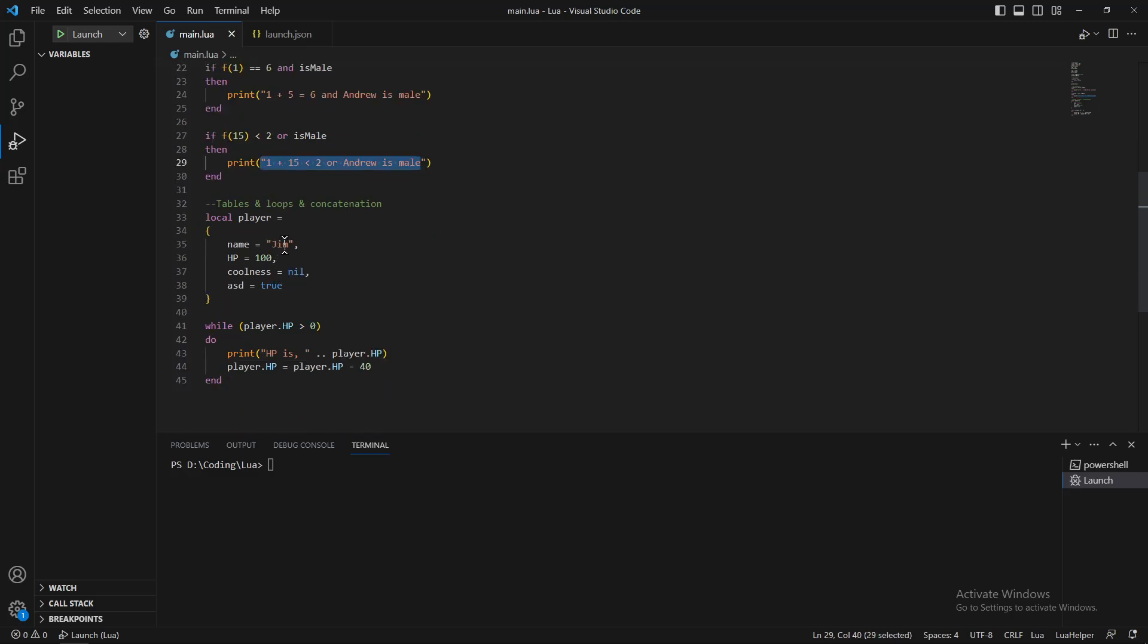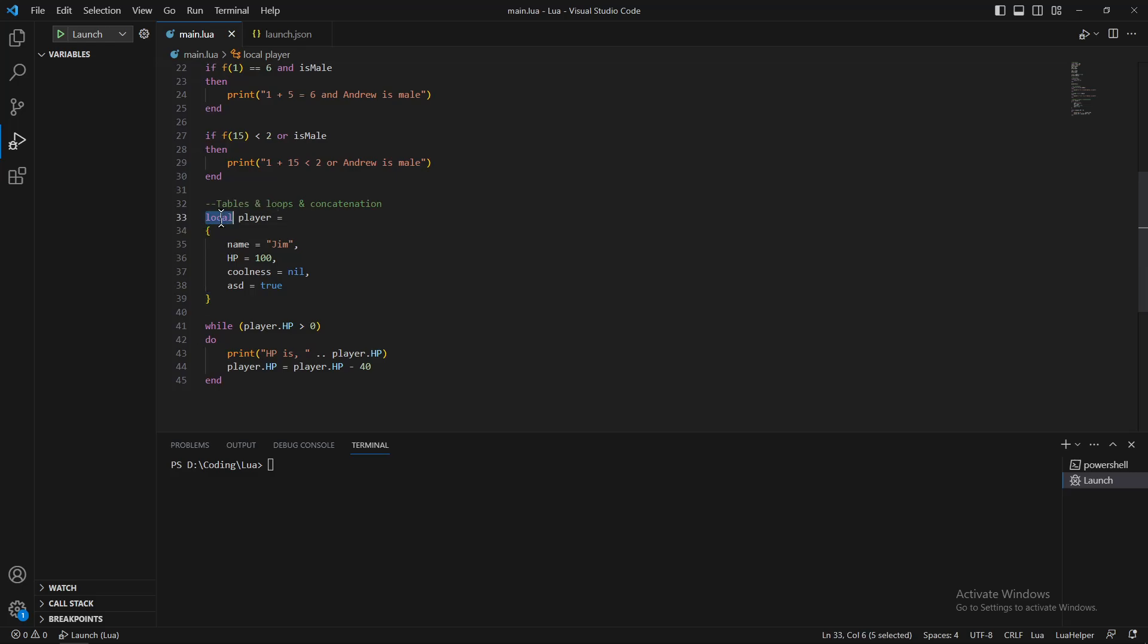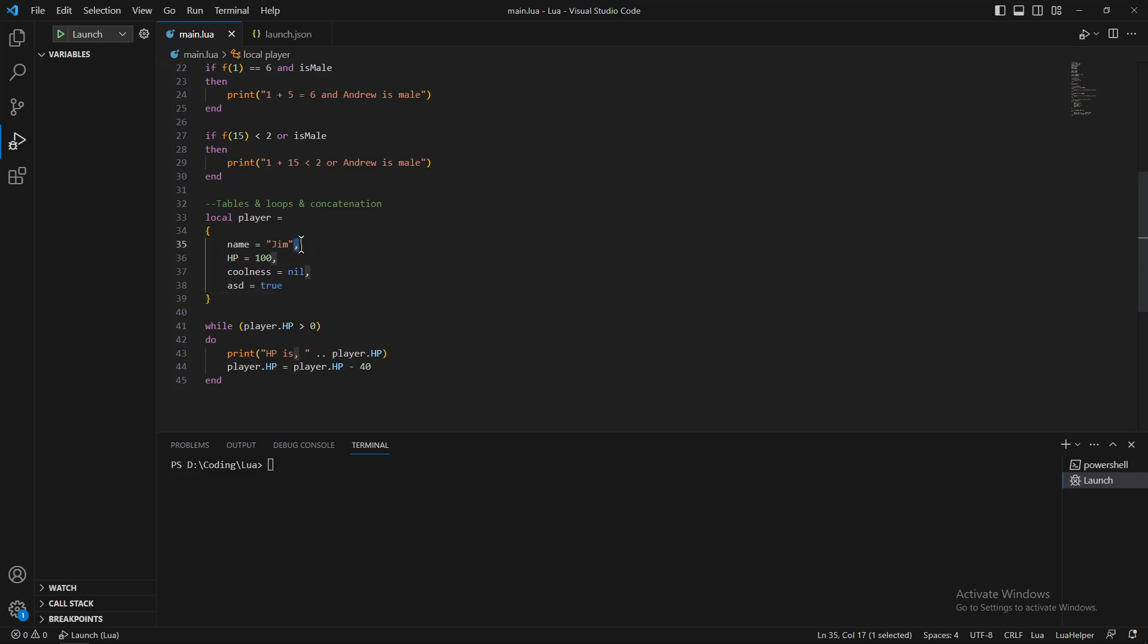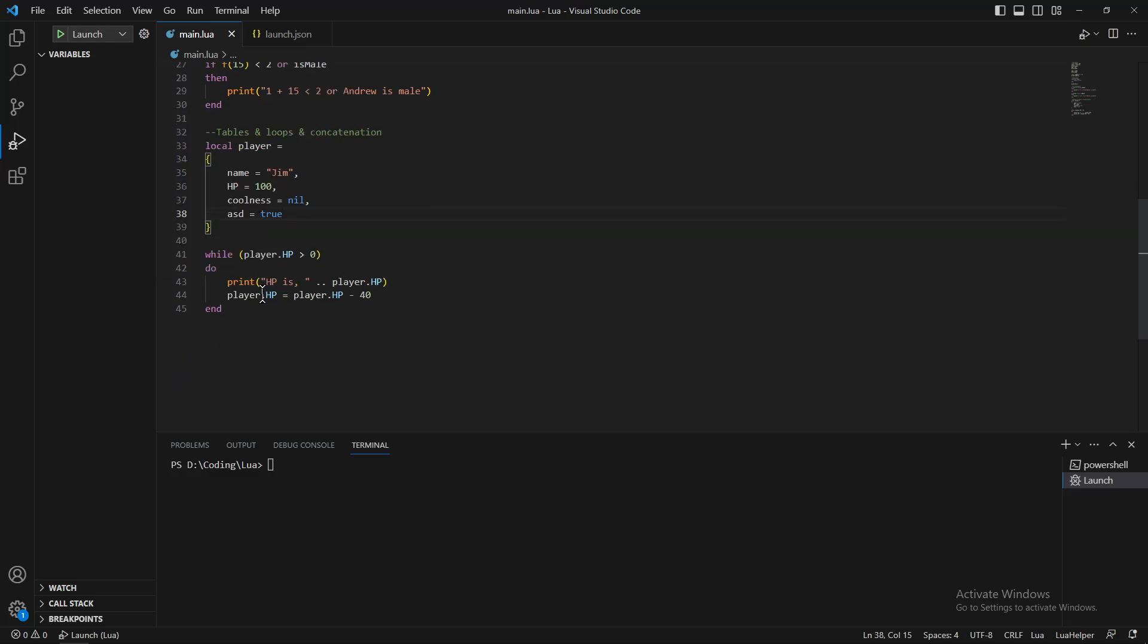There are tables in Lua which are used for arrays or object-like components. You can place any information you want into a table and they are created by these brackets. You just write if it's public or private, the name, and place these brackets. You need to place a comma between information. So these are the tables.